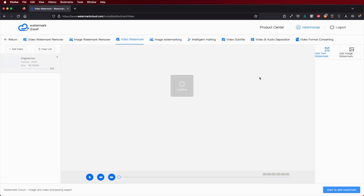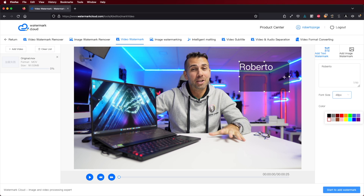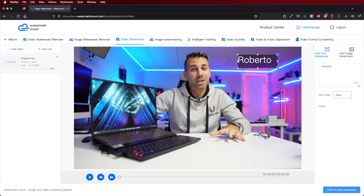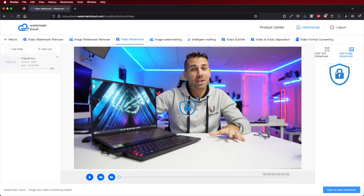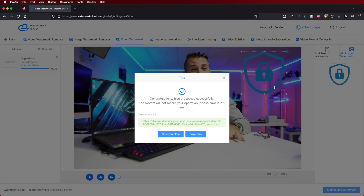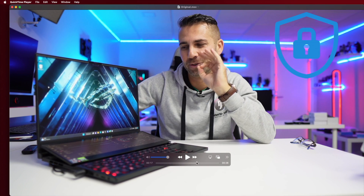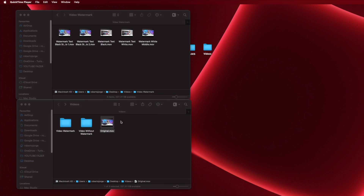Moving on to the next part: adding a watermark to a video. This is a little bit easier and straightforward — we just upload the video and have two choices: add text, which we can customize in terms of size and color and place anywhere we want, or use an image. In my case I used a PNG with transparency to test if it worked, and it did work with transparency. So we can add a logo, for example, and it will work great. The same applies for images — upload the image, then select the text or PNG logo to add as a watermark.